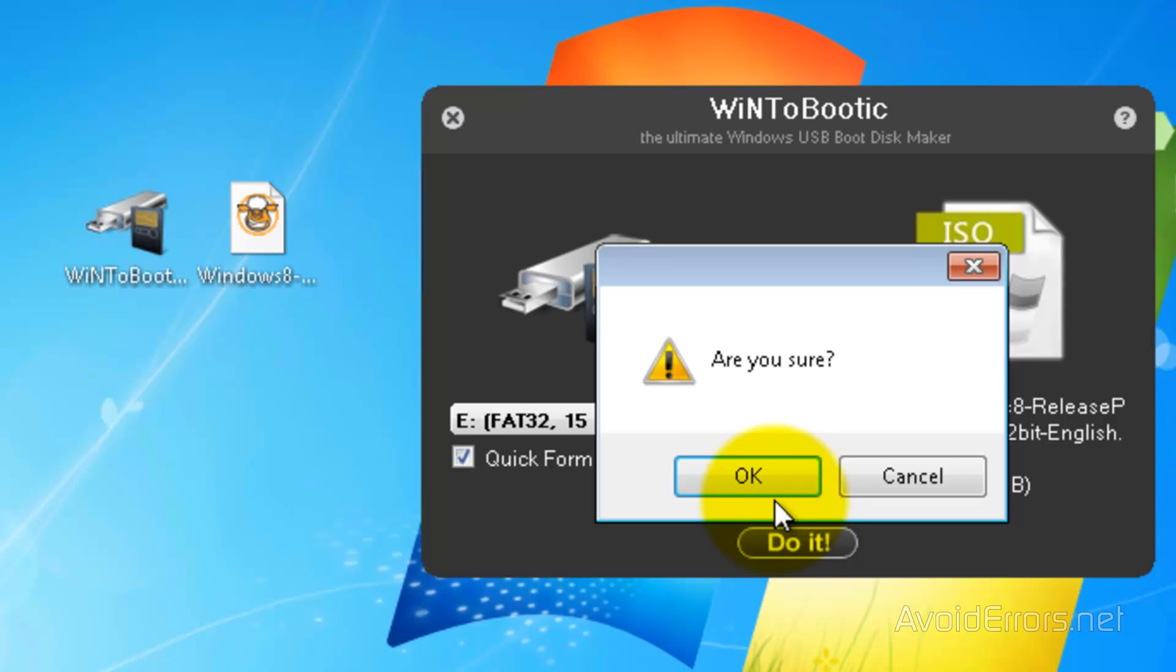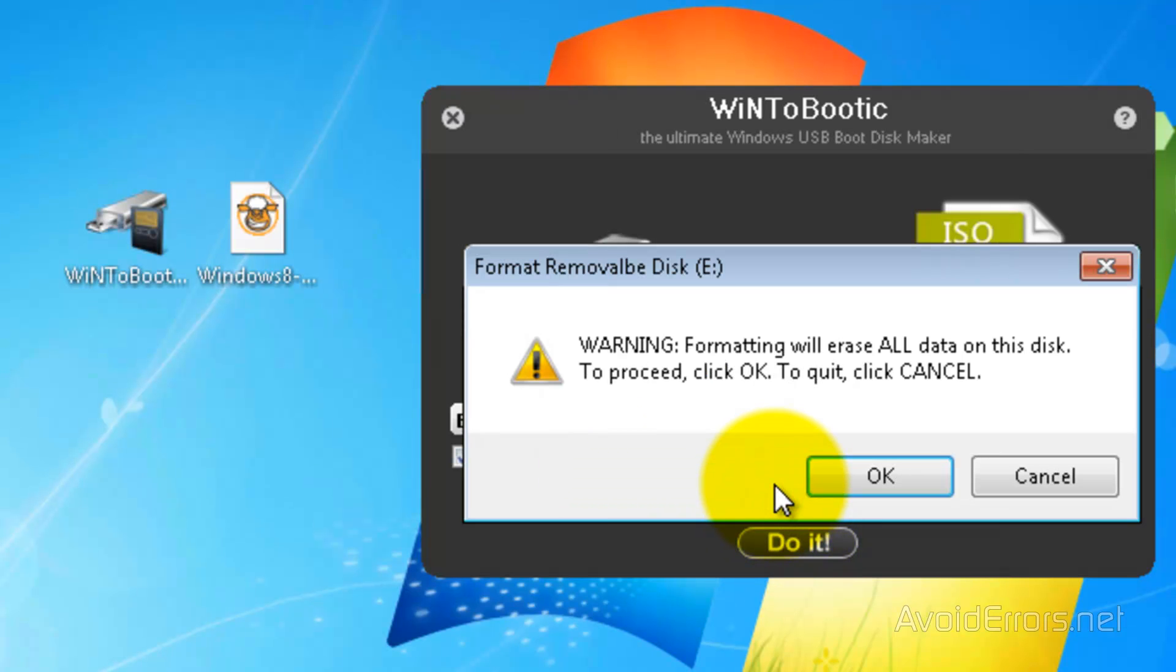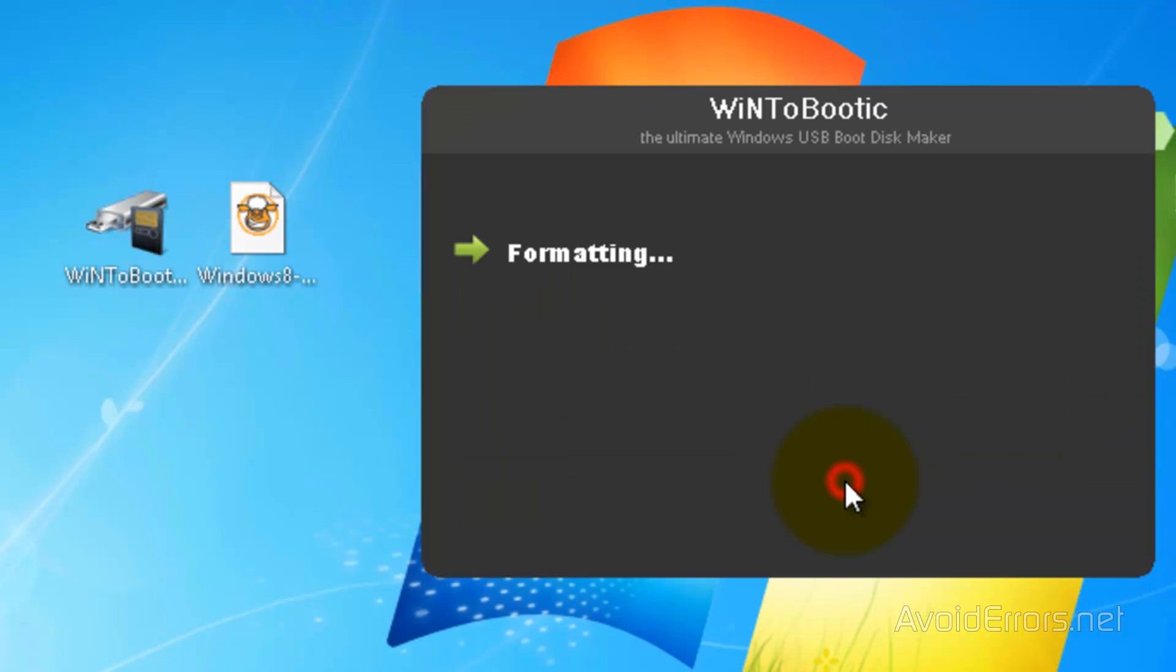Okay, now here make sure you have no important data or no data at all on your flash drive because this will erase your USB pen drive.